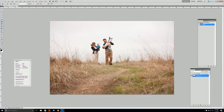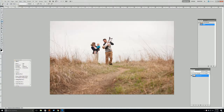Hi guys, this is Cadence with McCarroll Photography and I am back with another quick and easy Photoshop tutorial. This one was actually requested — I'm going to show you how to do a sky overlay in Photoshop.